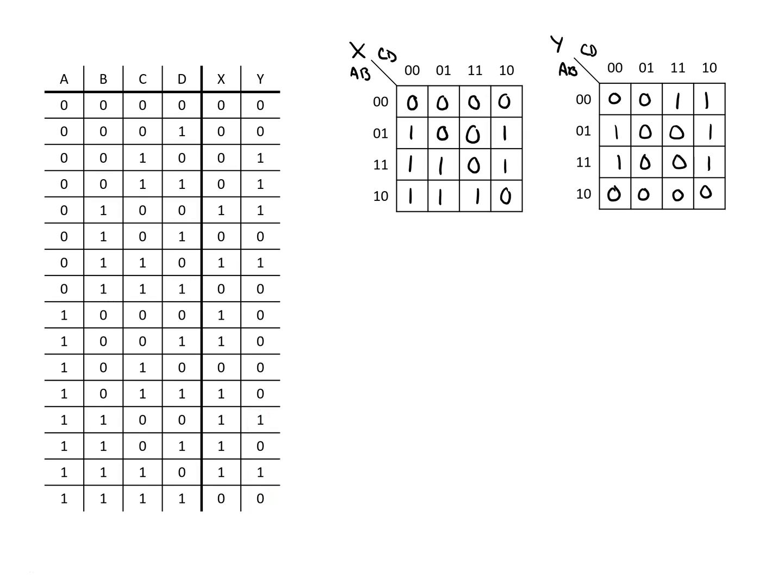We now have our two K maps and now we want to find what is a minimal covering for these. We're going to look for the largest blocks that we can circle here.